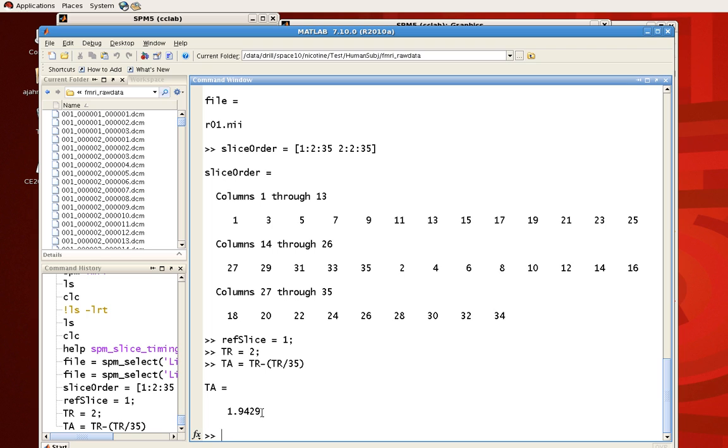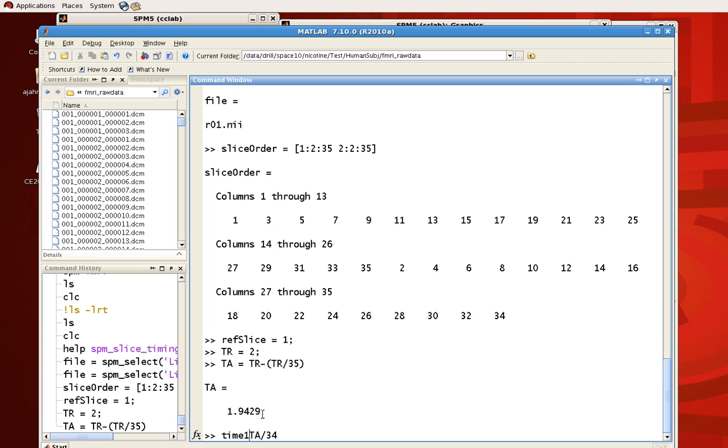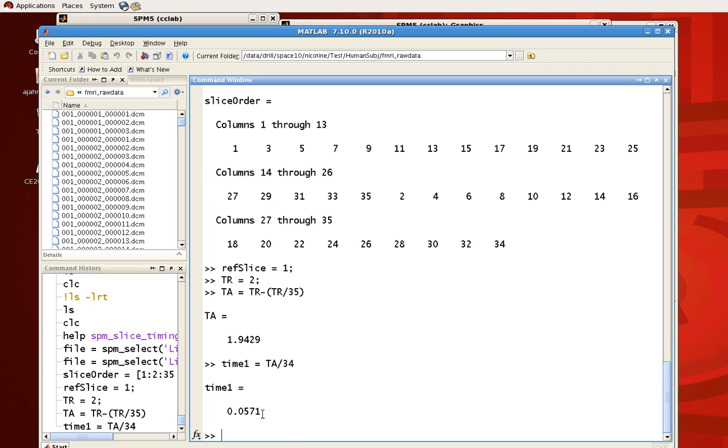In other words, this is the time point at which the last slice was acquired. So if we want to know the spacing between all the slices, we can divide TA by the number of slices, which is 35 minus 1, because this is at the point where the last slice was acquired. Let's call that time1. So about 0.057 seconds between slices. Now the difference between when the last slice was acquired, which is 1.94, and the next volume, which is when the next TR hits, would be the TR, which is 2 seconds minus TA.